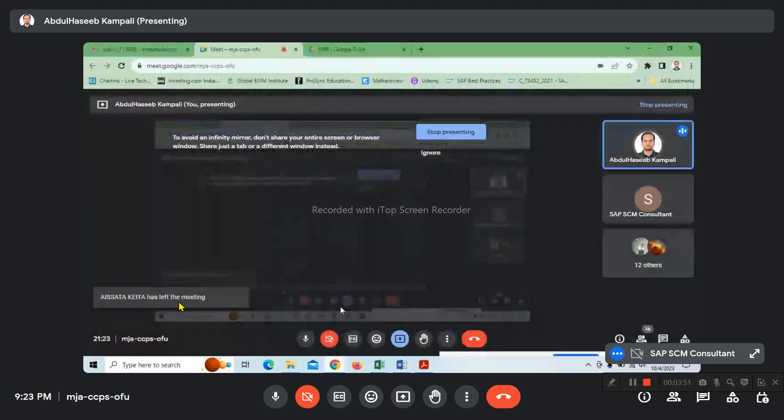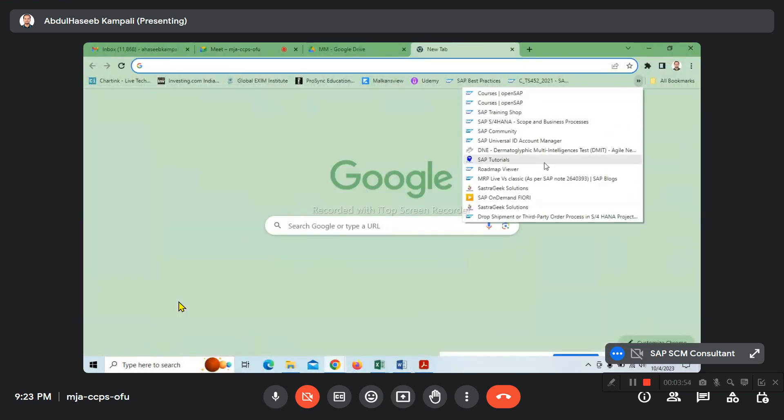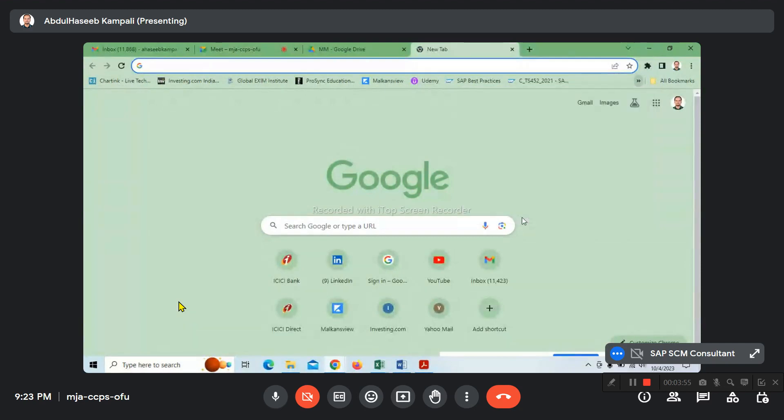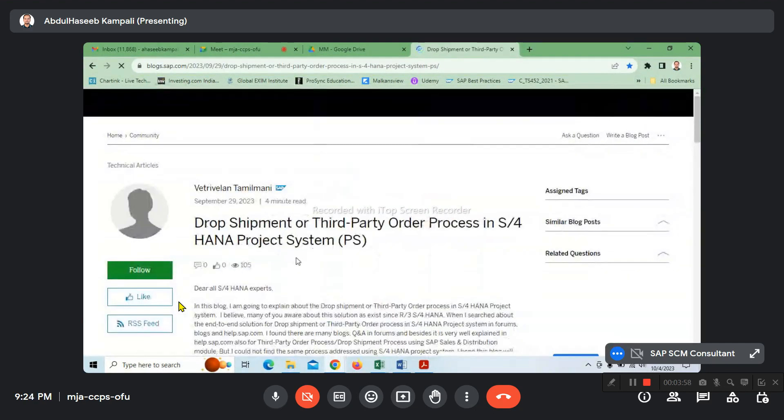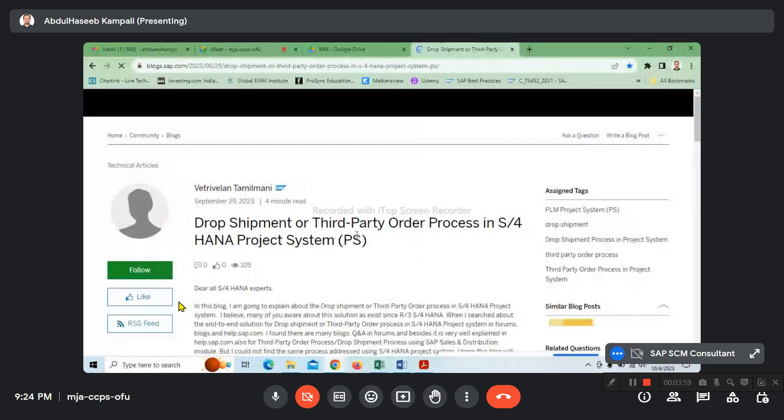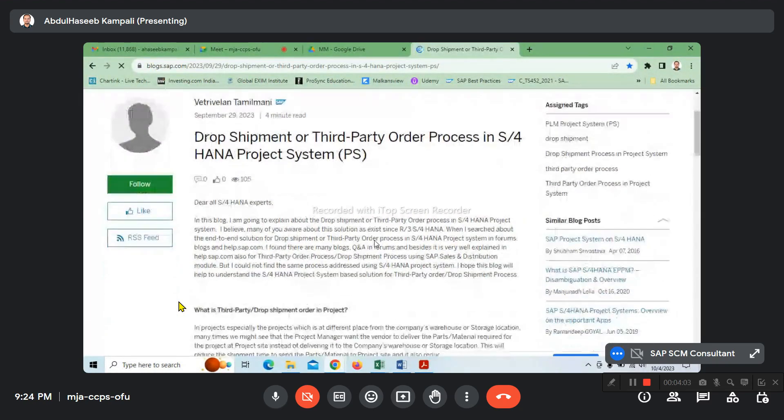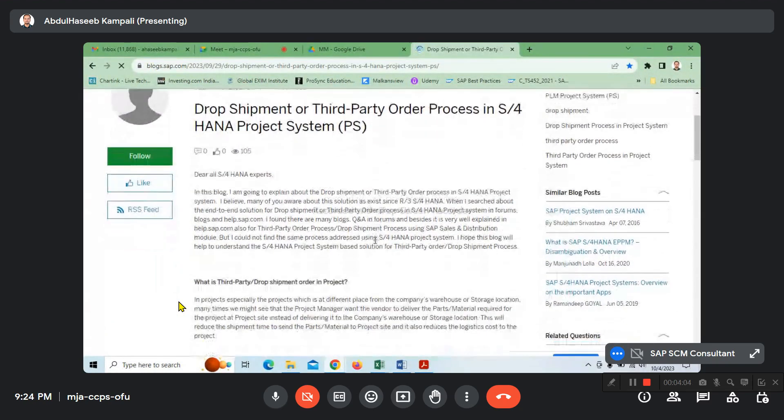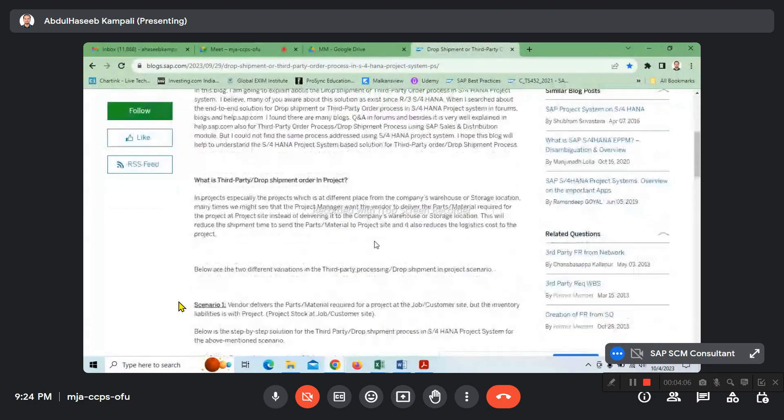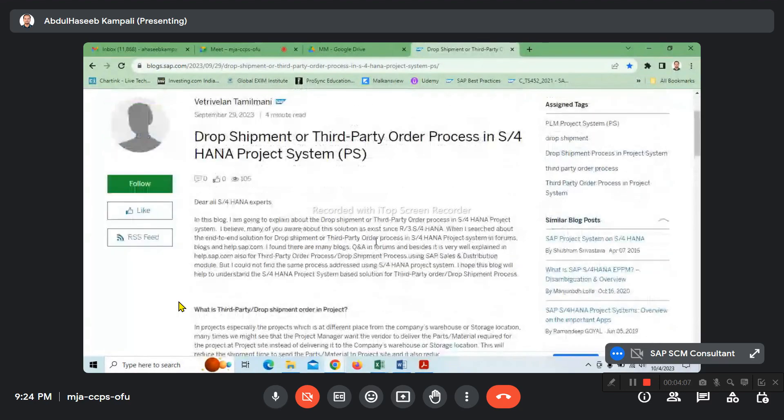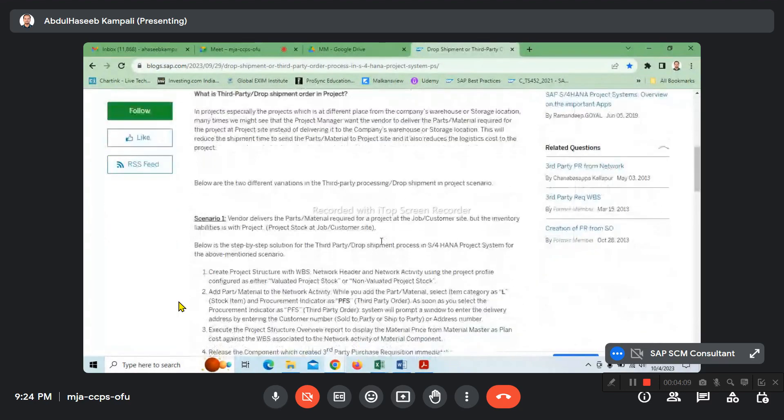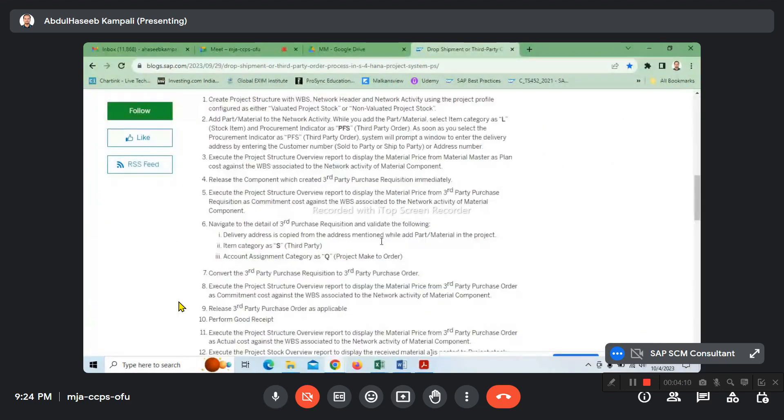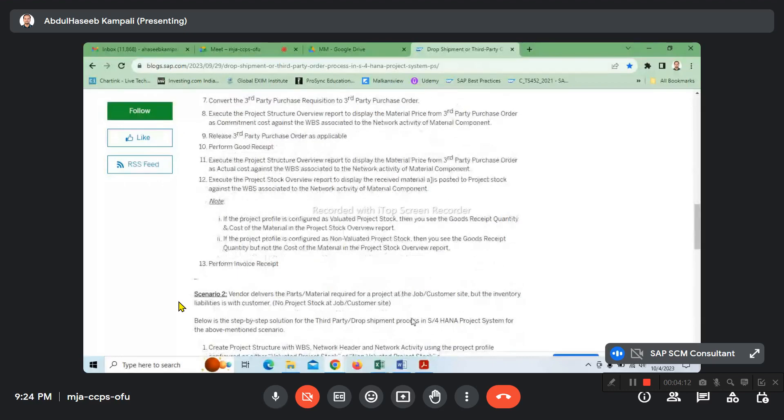We're searching in SAP notes. For drop shipping, I found one process on SAP notes for third party, which we discussed in earlier classes. We'll be preparing the BBP on drop shipping and third party process. We're searching for contents and editing the BBP document.